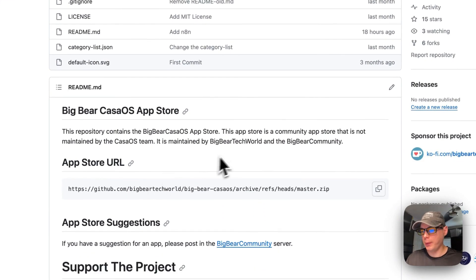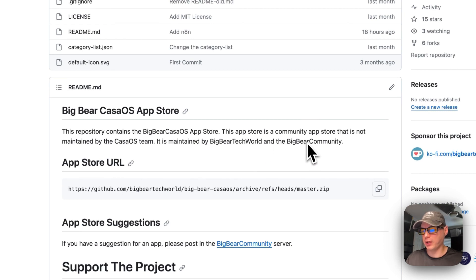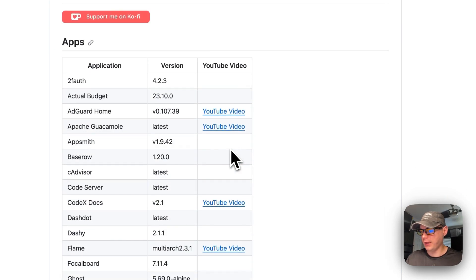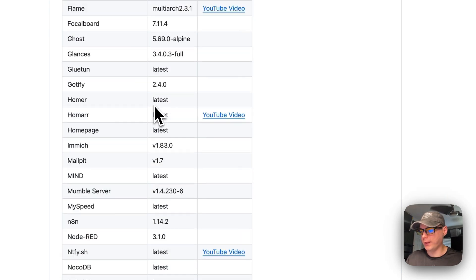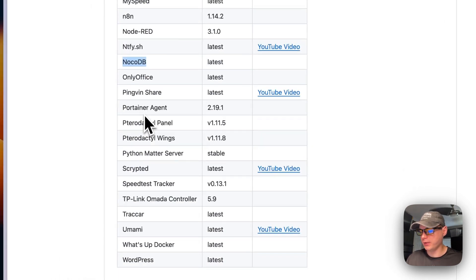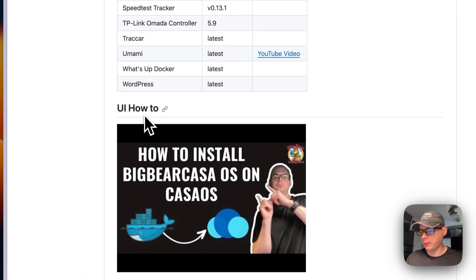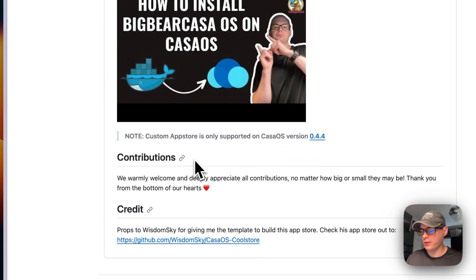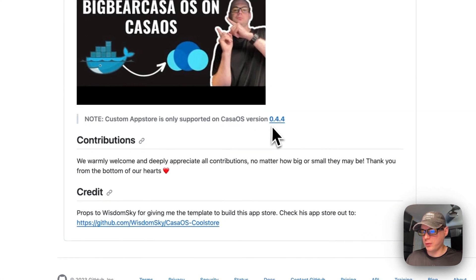Big Bear CasaOS is a third-party app store maintained by Big Bear Tech World and the Big Bear Community. It has quite a few apps in it, and NocoDB is one of them. I did do a how-to video on how to install CasaOS, but I'll go over it in this video as well. You will need CasaOS 0.4.4 or newer.